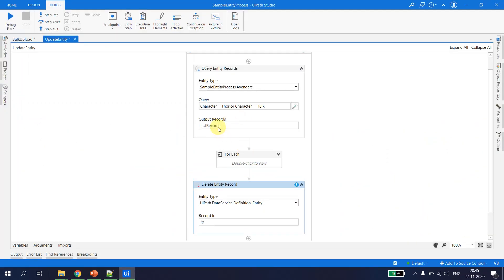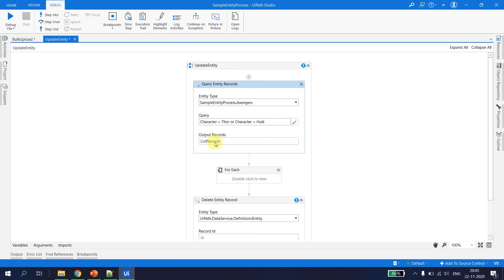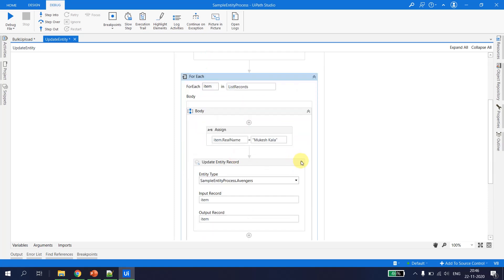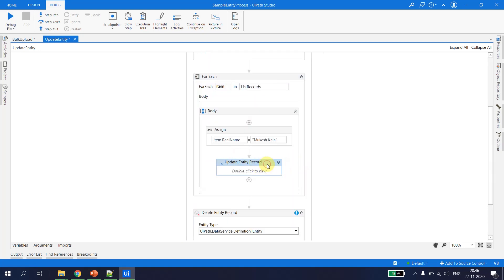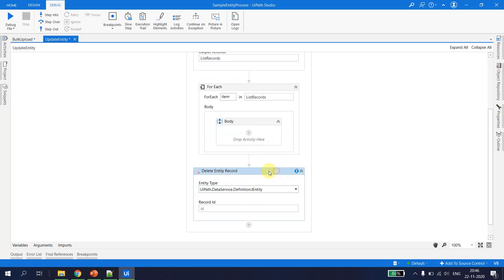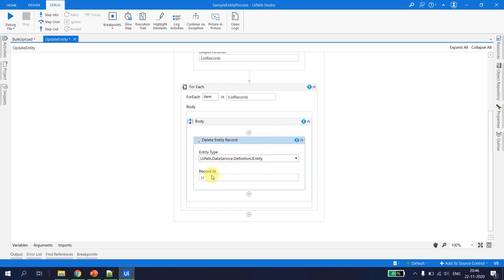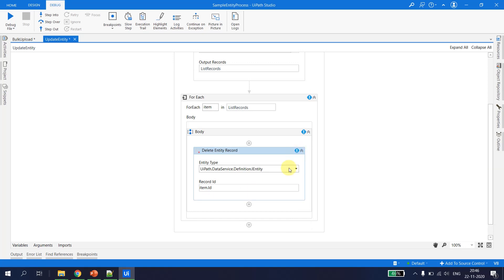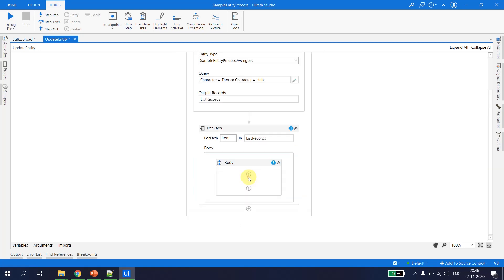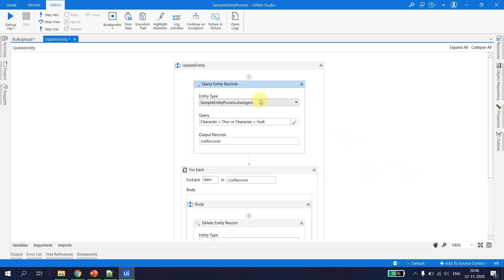So once again, as we did in the update, we query the records with the character name equal to Thor or Hulk. This gives me two records. I iterate both items and instead of the Update Entity Record, I place the Delete Entity Record inside the loop. This expects the record ID so I type 'item.id'. It gives an error because I haven't selected the entity yet.